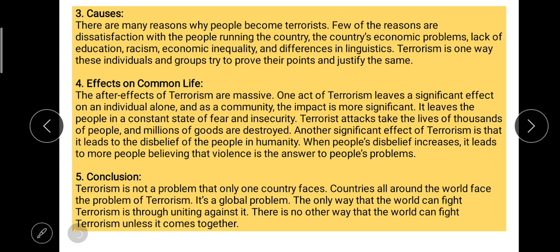After the introduction, because our topic is one-sided (non-debatable), we write the causes. We take the collected ideas and put them into sentences to form our paragraph. 'There are many reasons why people become terrorists. Few of the reasons are dissatisfaction with the people running the country, the country's economic problems, lack of education, racism, economic inequality, and differences in linguistics. Terrorism is one way these individuals and groups try to prove their points and justify the same.' Then come the effects on common life.